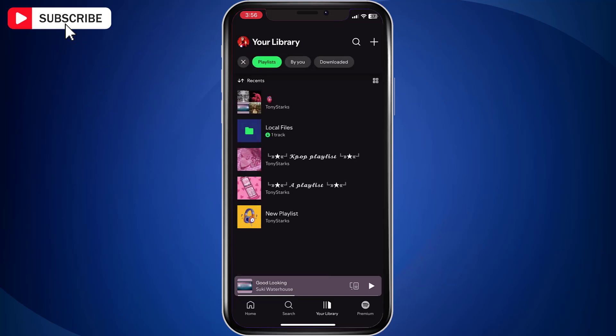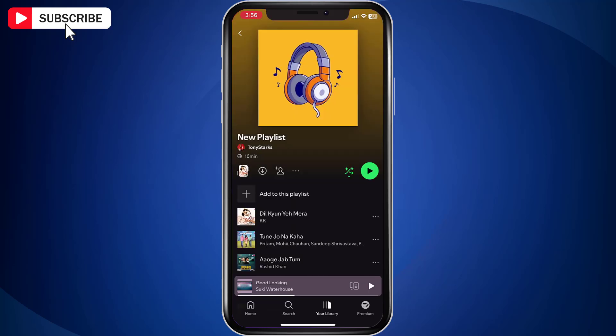Here, under playlist, you will find all your playlists. Now open the playlist that you want to make public.